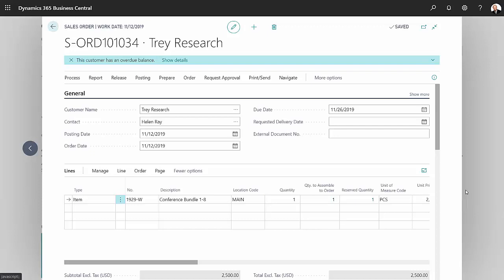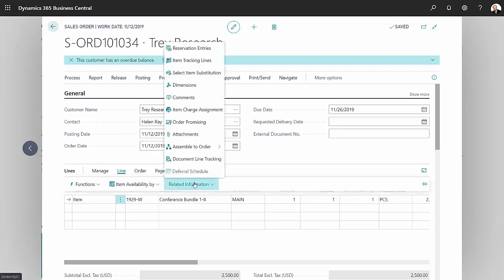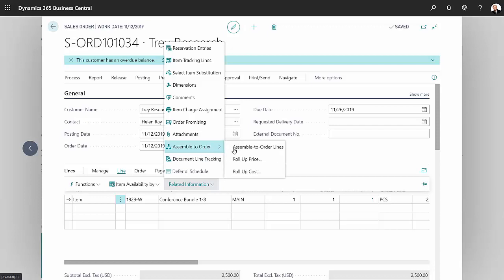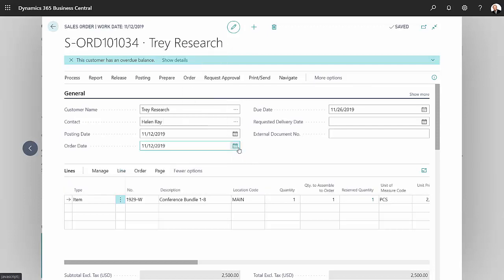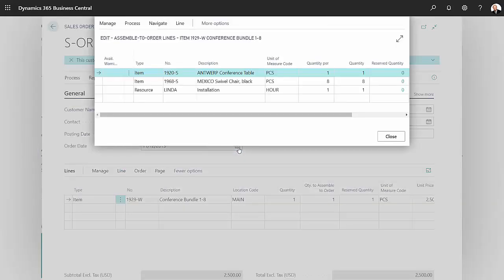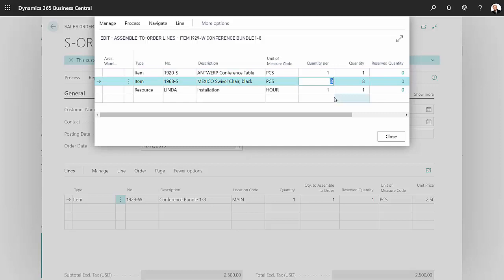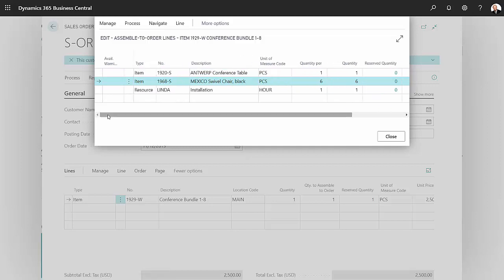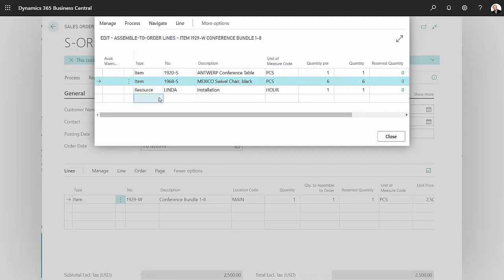I'm going to go to the line, go to related information, go to assembly-to-order, and then to the lines. These are the standard lines that are in the assembly item. My client wants to take two of these away, so I'll change this to six, and he wants to add a new item.